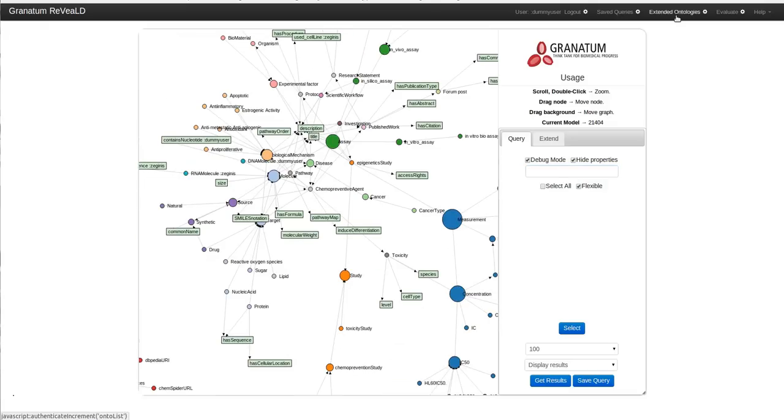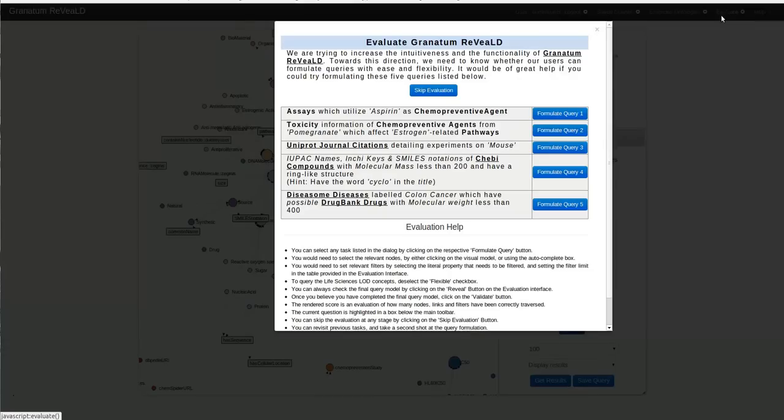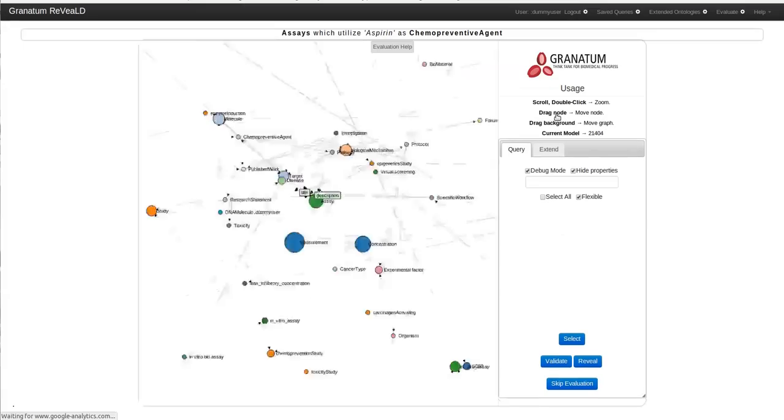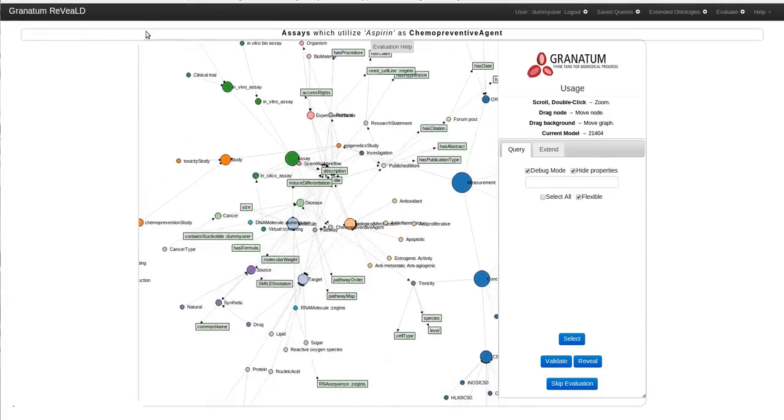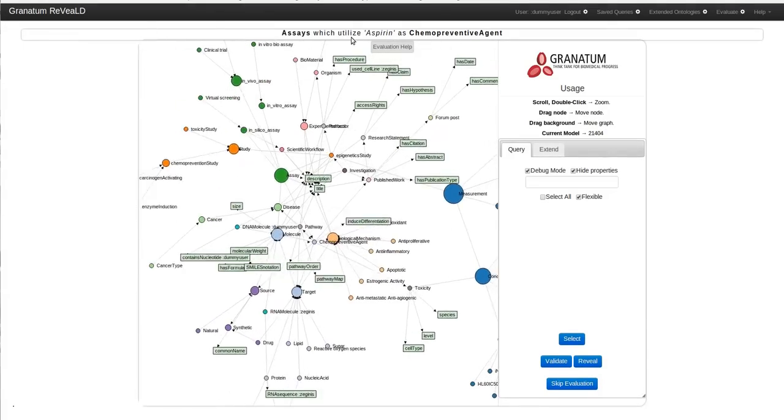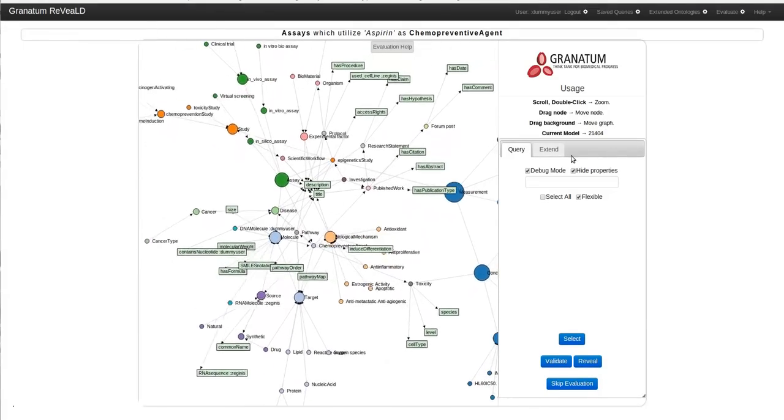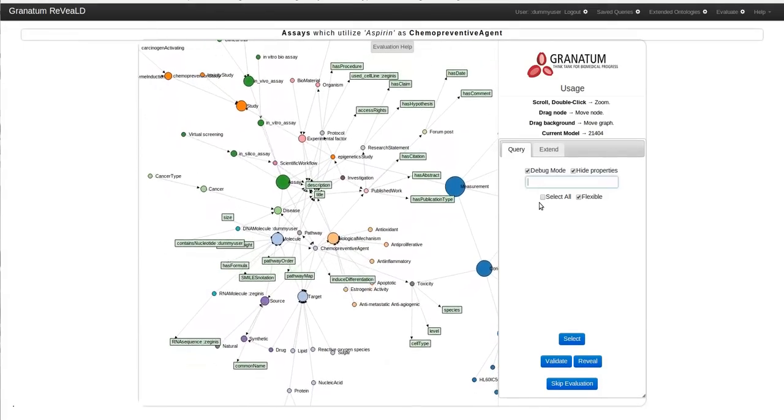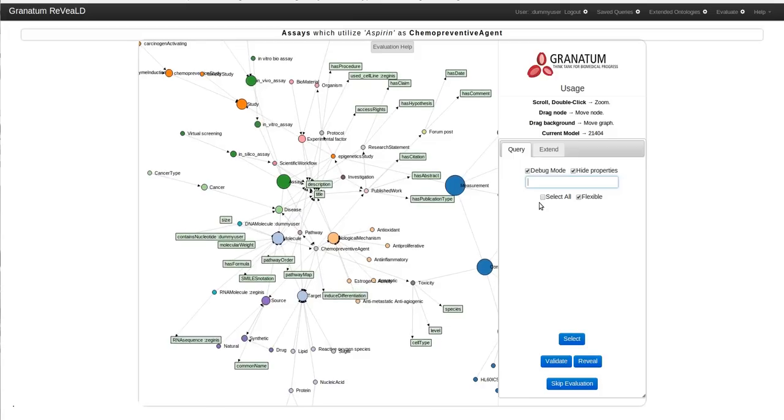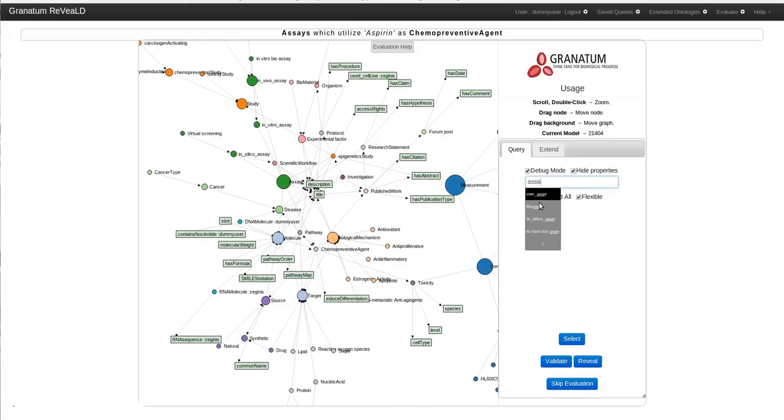It would be great if you can evaluate Granatum Revealed. To evaluate Granatum Revealed you need to click on the evaluate link. It will pop up a dialog. This dialog is automatically launched whenever you visit Granatum Revealed platform for the first time. You can select any query you wish to formulate. The query is displayed in the notification bar and you can go on selecting your concepts that you wish to query.